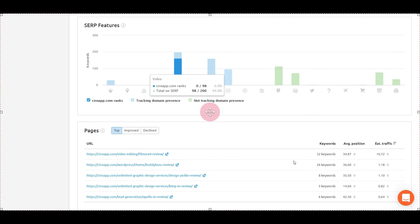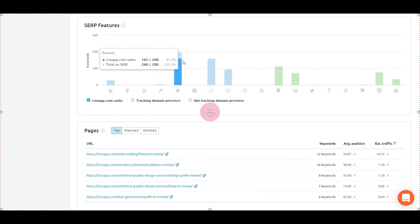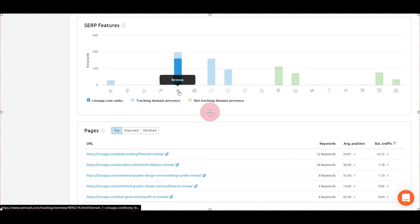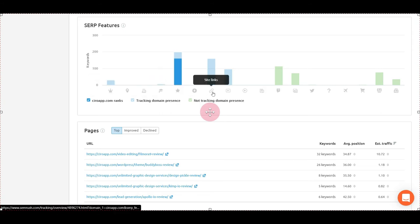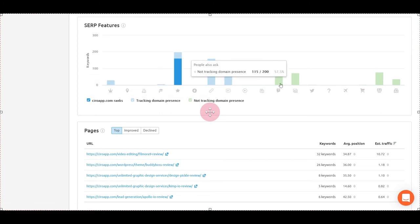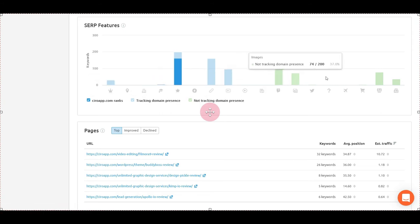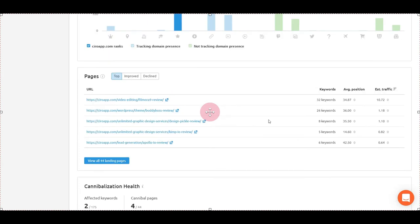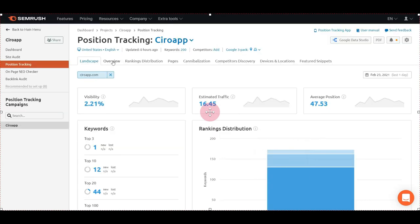You can see the SERP features. For example, Ciro App has a lot of rich snippet reviews, featured snippets, and site links. You can also have video, people also ask, and images. You can see the pages.